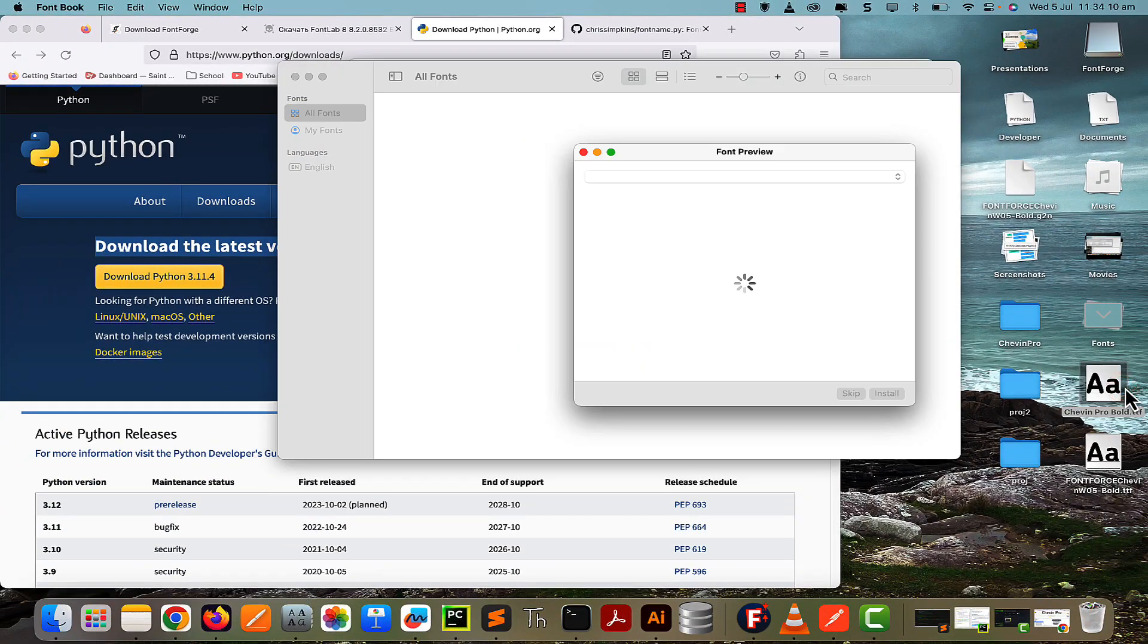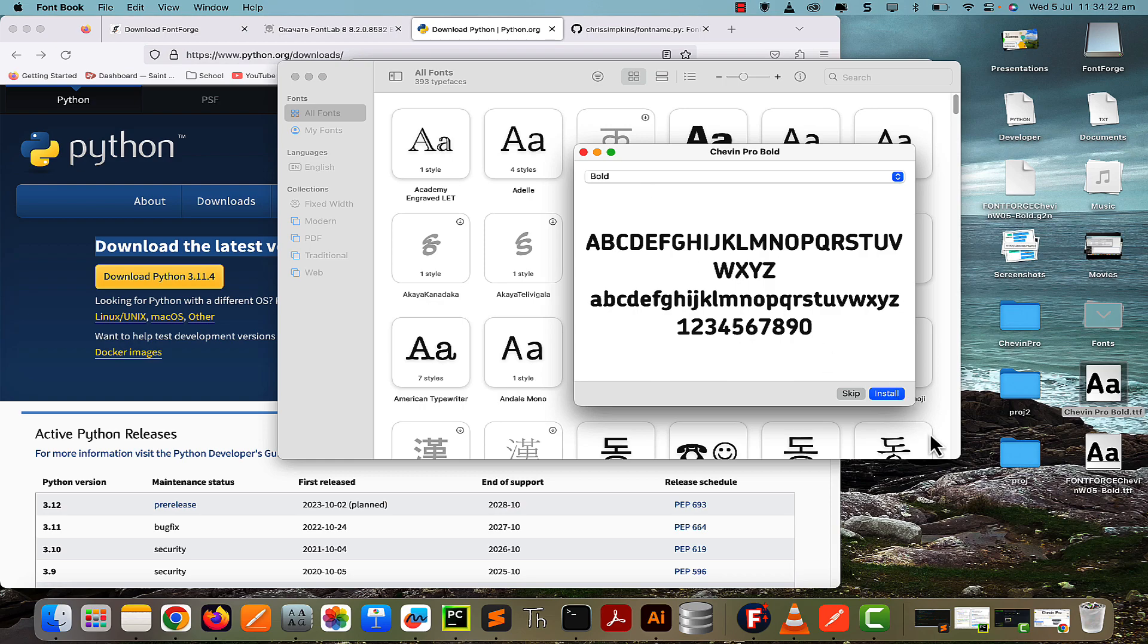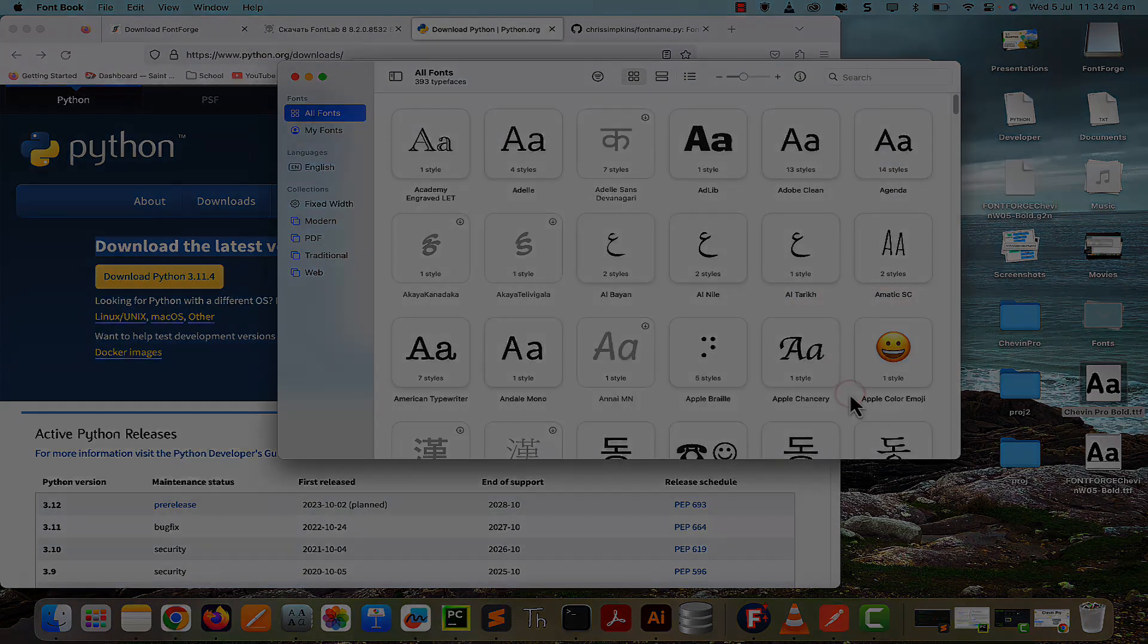You can see it says it's updated this font. So now if you open it, you can see the same font that was once Sheven W05 is now Sheven Pro Bold with the weight of bold. Perfect. Thank you very much for watching, that is pretty much it. Bye bye.